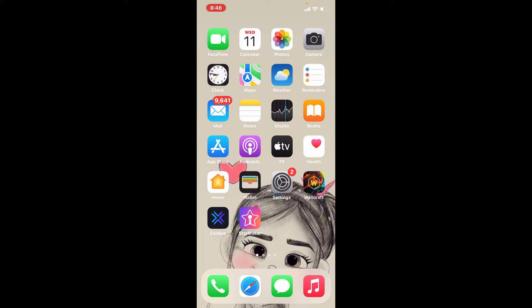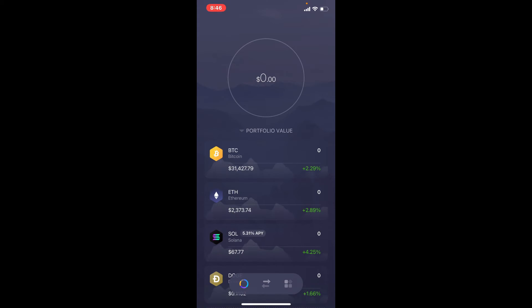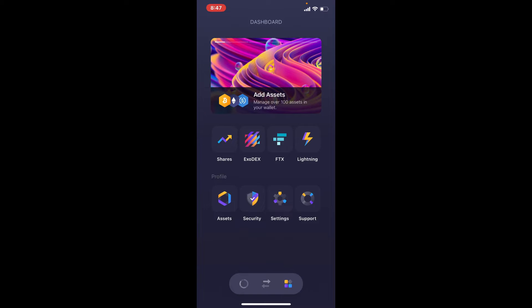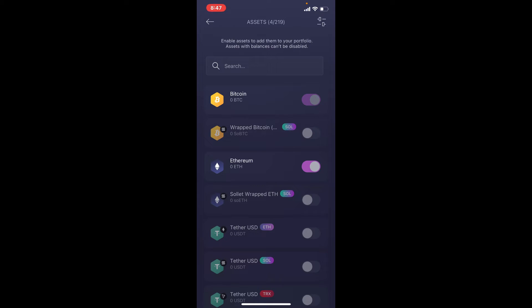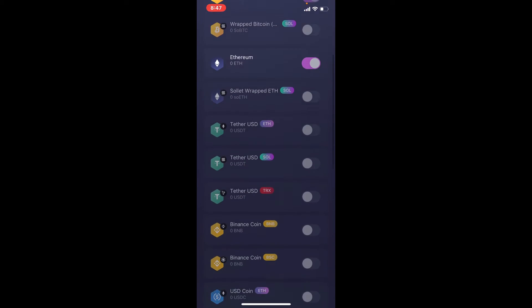If you ever want to receive a cryptocurrency, you'll first need to provide the sender with the relevant wallet address. To find your wallet address, first open up your Exodus wallet application, log into your Exodus wallet if necessary, and once you're logged in, tap on the waffle menu at the bottom right-hand corner.